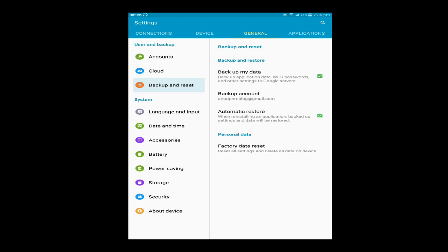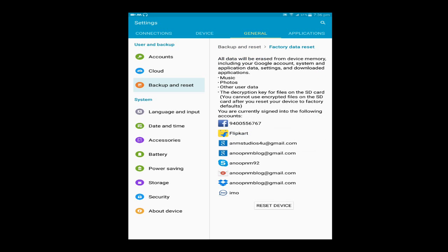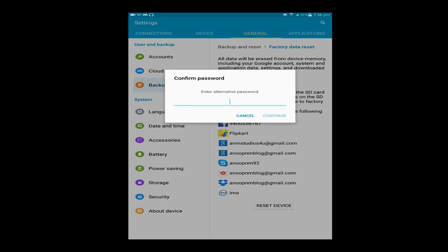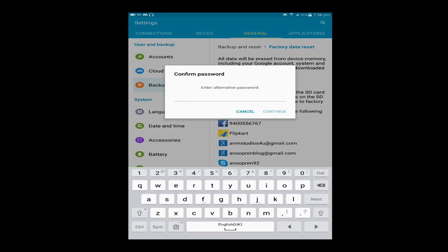For removing your data and formatting your Android phone, select the factory data reset option right here. In factory data reset option, put your password right here. Type your password and just click continue.